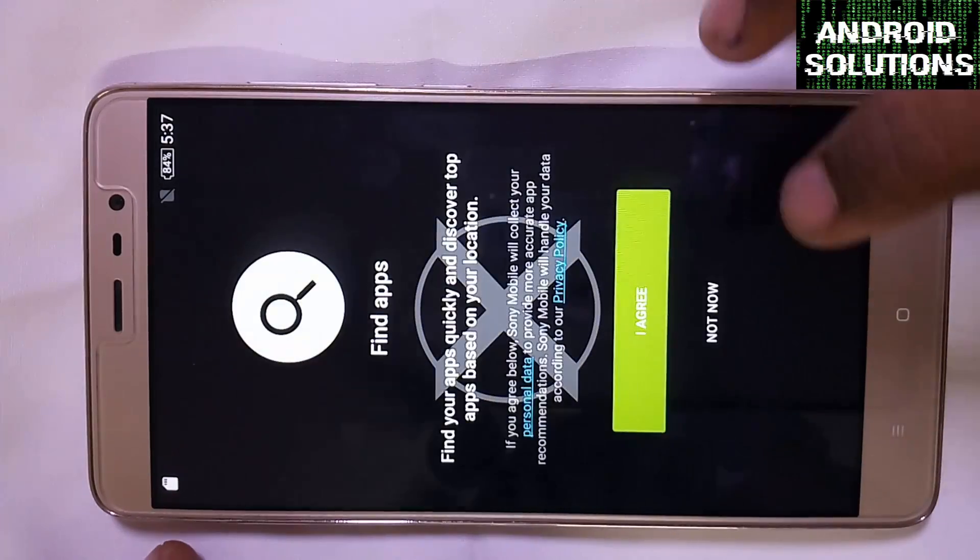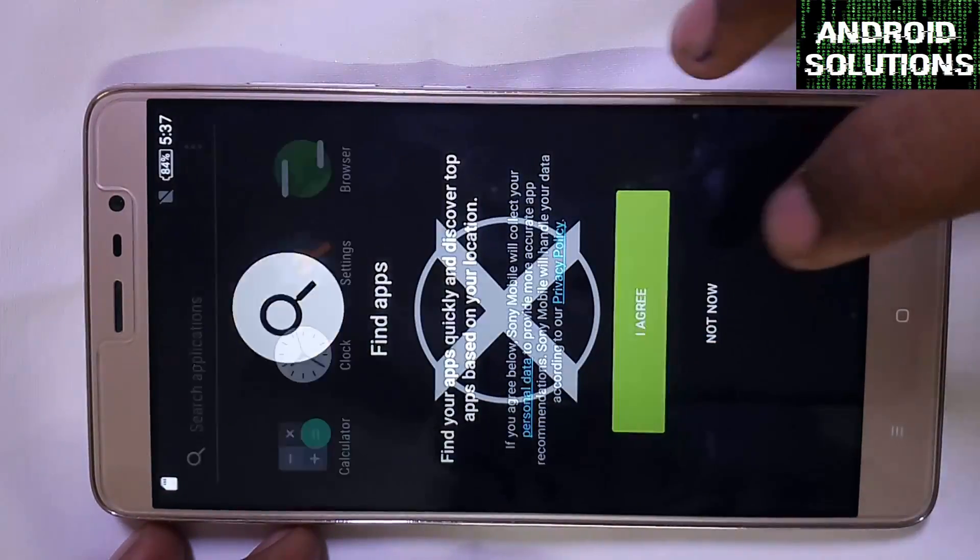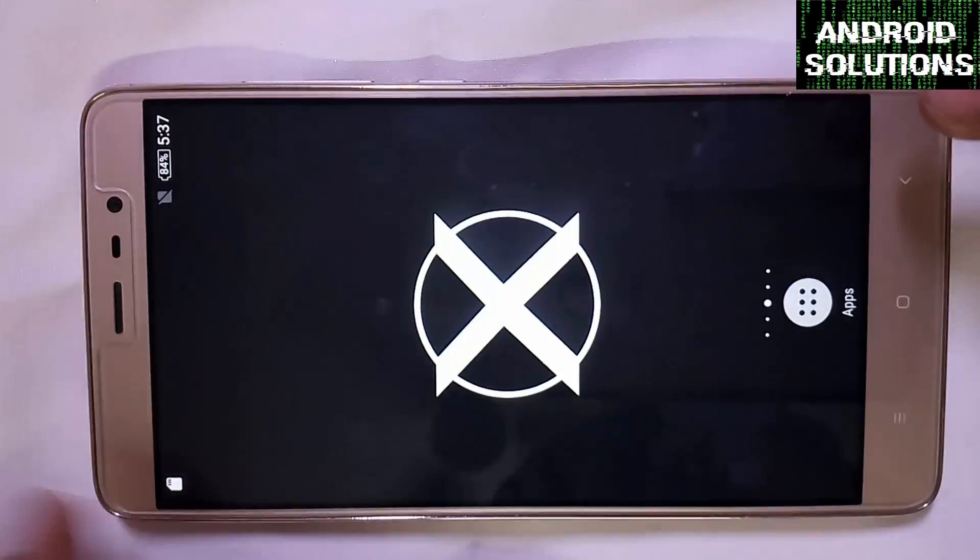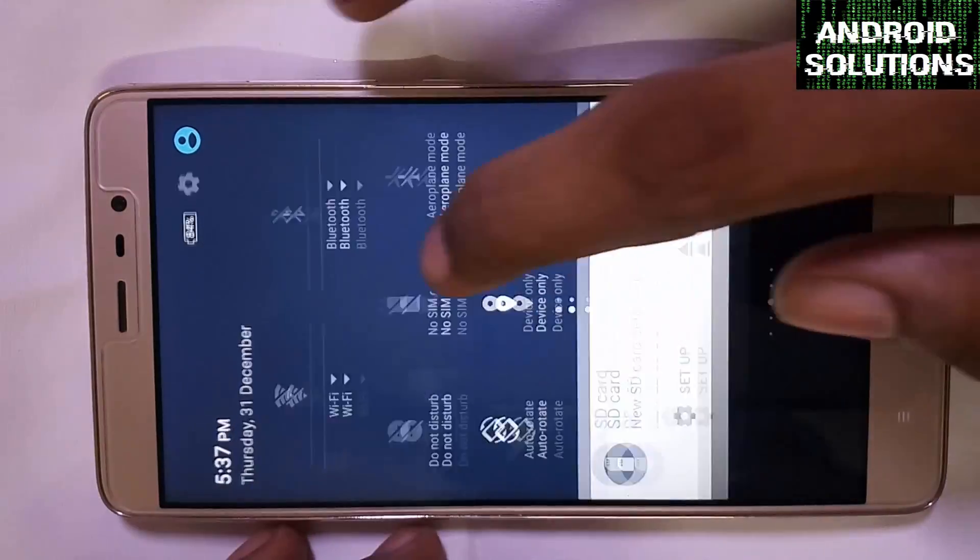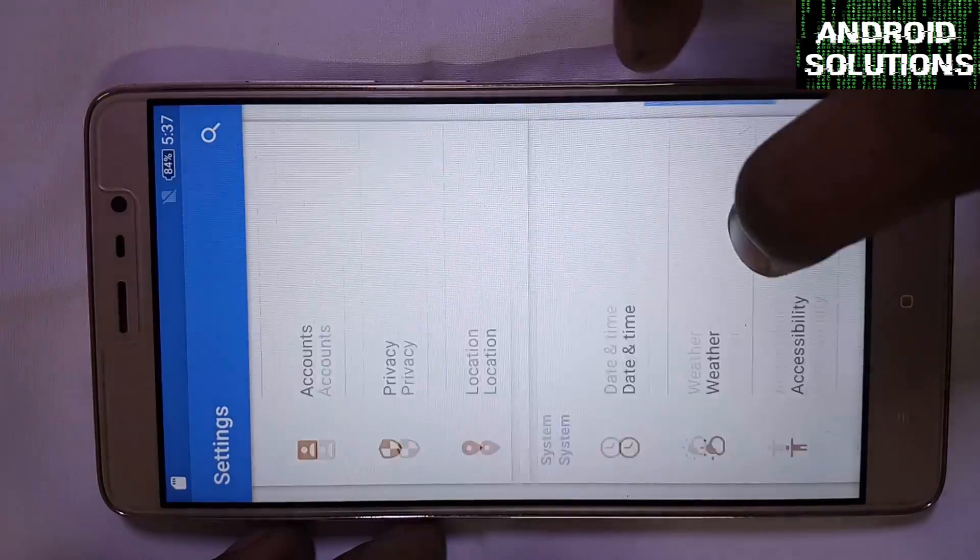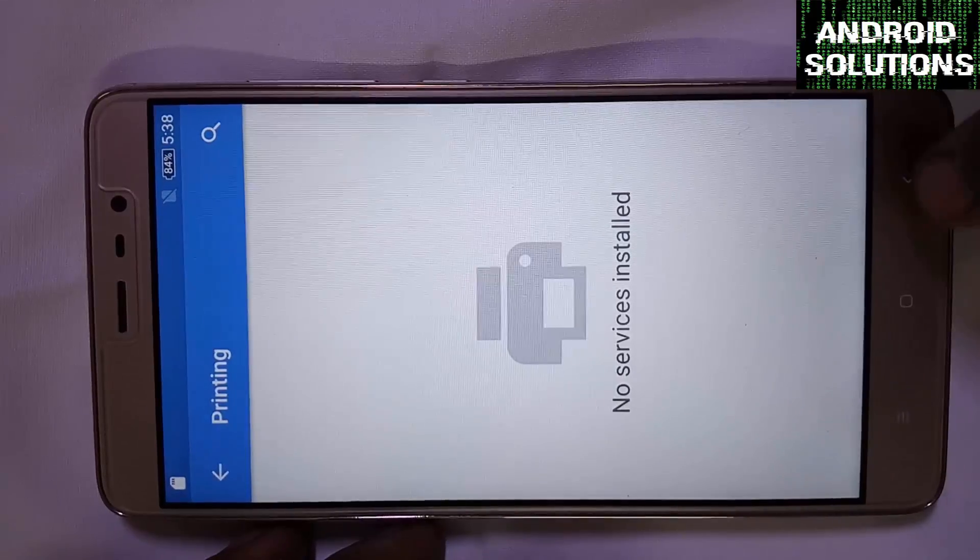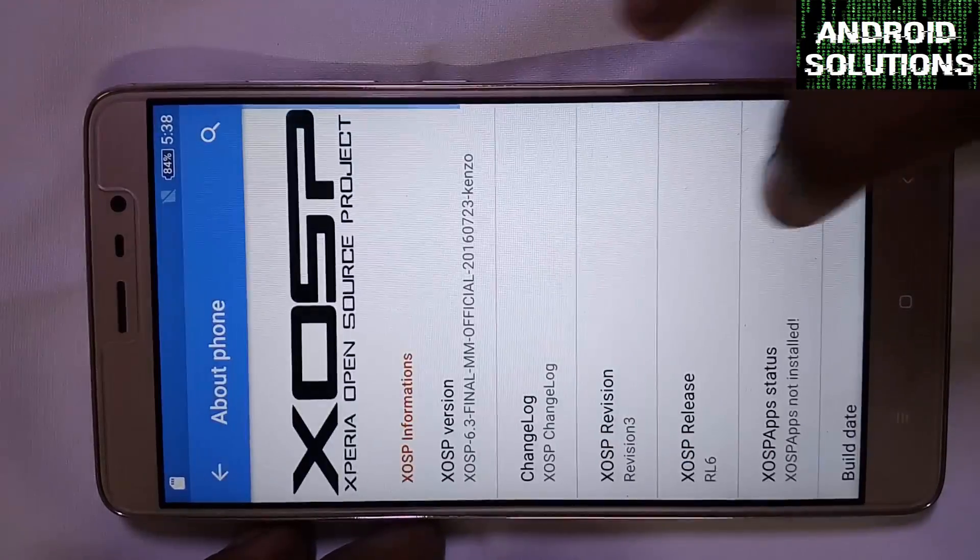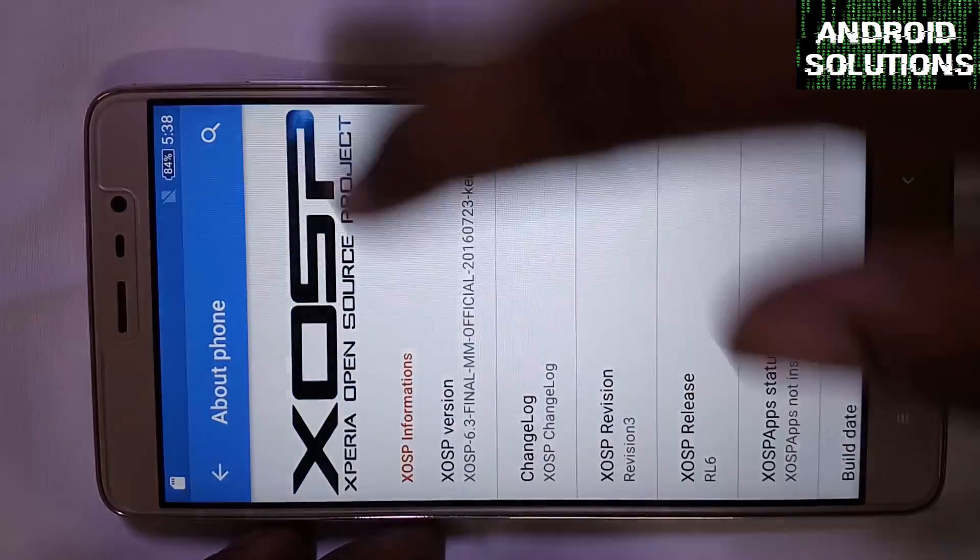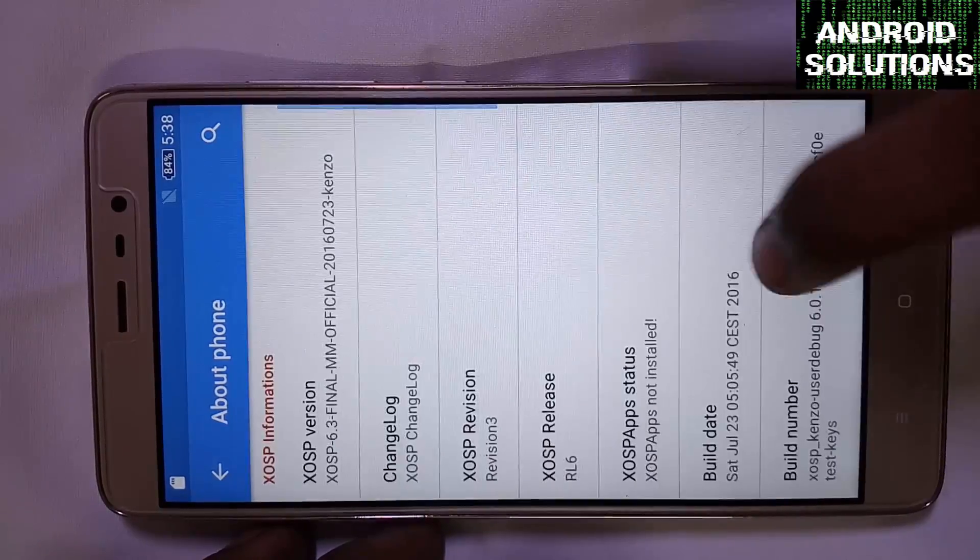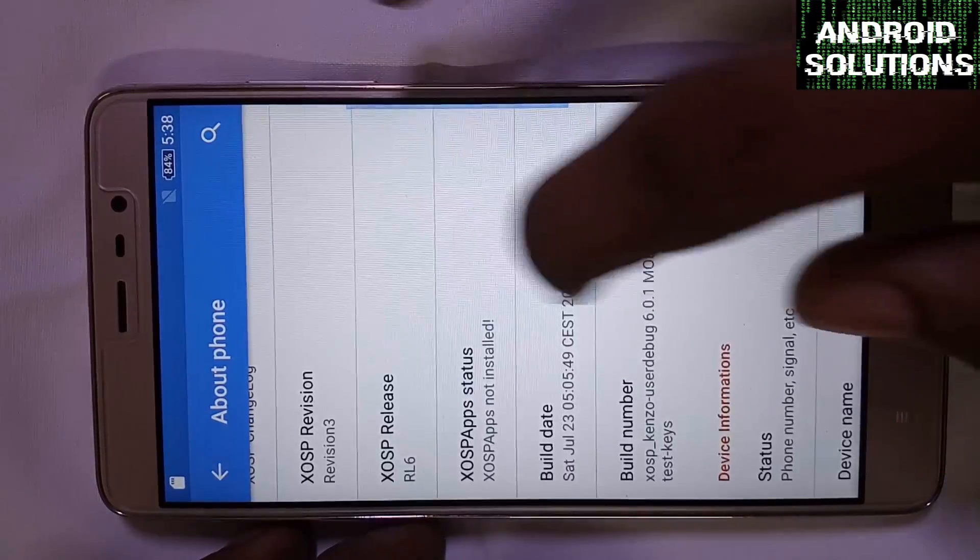You can see that this is our XOSP ROM which is a quite decent ROM. Let me quickly jump into the settings. You can find the XOSP 6.3 which is based on the Marshmallow version.